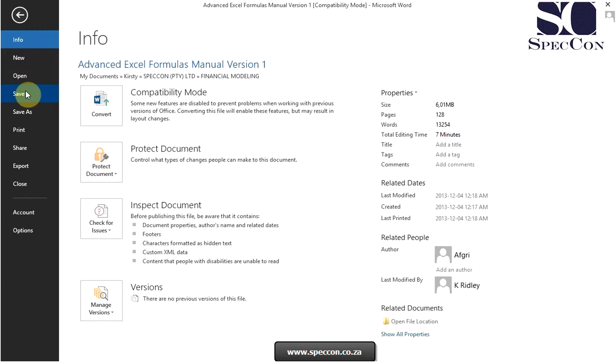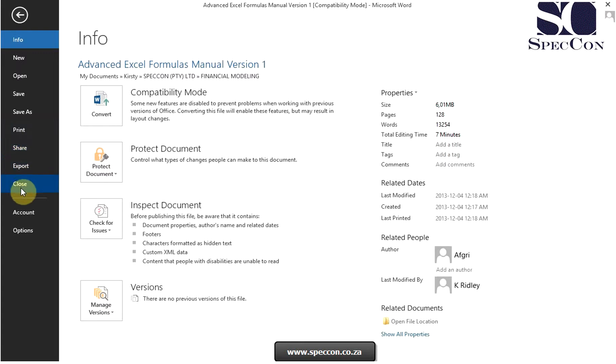You can save or save as, print options, share, export, close, account, and options. This is where you customize Excel.